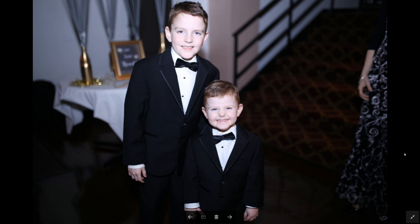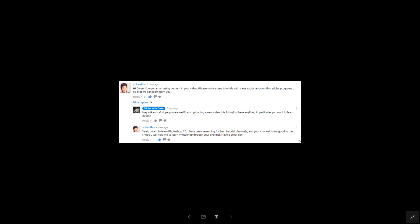Hey guys, it's Owen here with another quick Adobe tutorial. This time I'm going to be showing you a quick tip with Photoshop. I had a shout out here — this is why we're doing Photoshop — from Srikant who said he wants to learn Photoshop CC and has been searching for the best tutorial channels. He said yours looks good to me, I hope you will help me learn Photoshop. Thank you Srikant, and hopefully this tutorial will help you use Photoshop a little better.